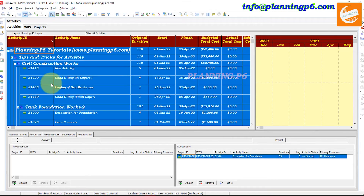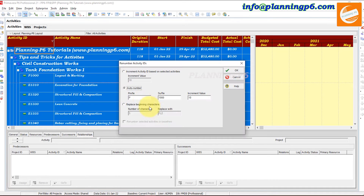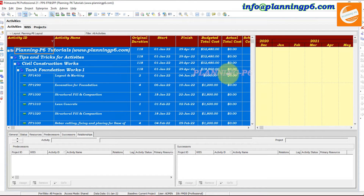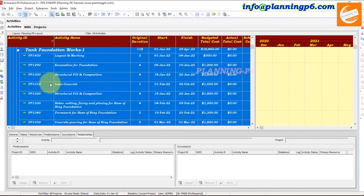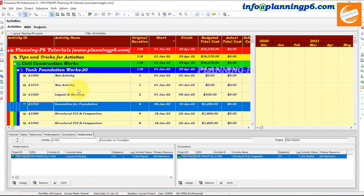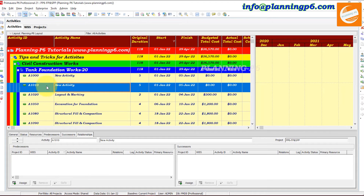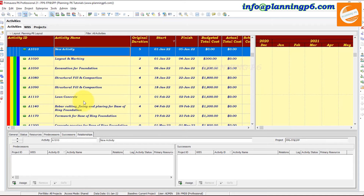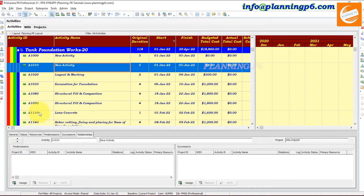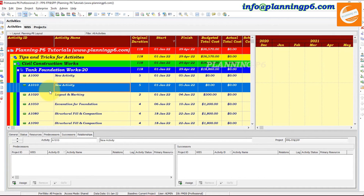To renumber all activity IDs, press Ctrl+A to select all activities, then go to Renumber Activity IDs. You can set a prefix — for example, 'PB' — and define the increment value, such as 10 or 20. Click OK and now you can see all activity IDs have been renumbered with the new prefix and increment as per your setup. You can manage specific activities the same way by selecting just that activity before renumbering.